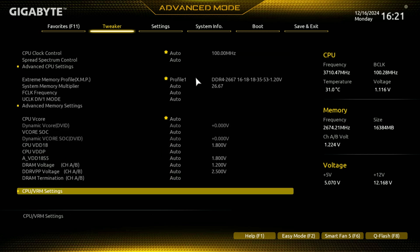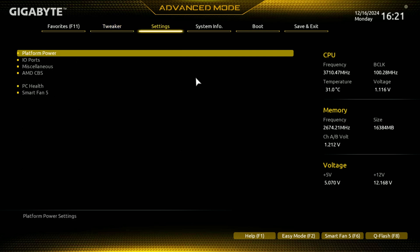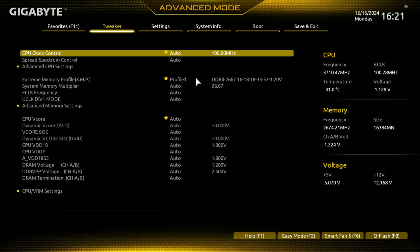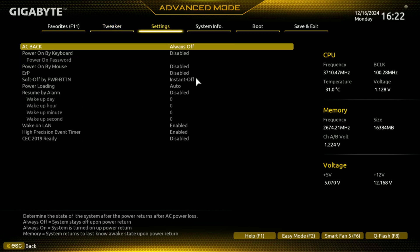And since we're not overclocking this piece, this CPU, and as you saw here, if you compare it to some of the other videos in the tweaker, there's a lot less settings here than some of the B or even the X motherboards from AMD here. Now you got your platform power. What do you want your computer to do, right? Do you want it to wake back up or always off when the AC comes back?